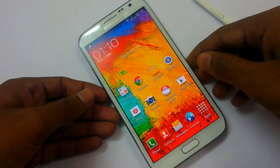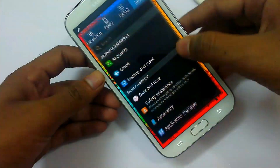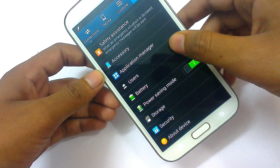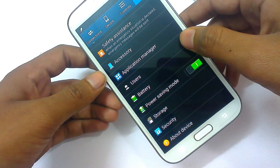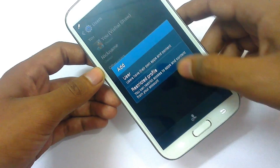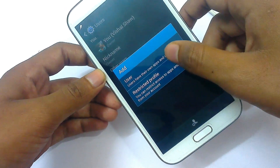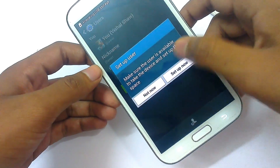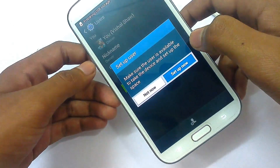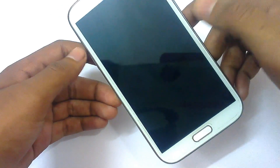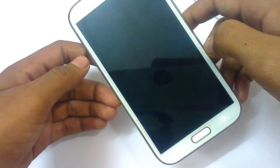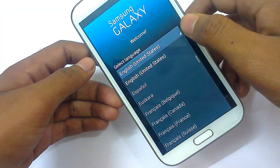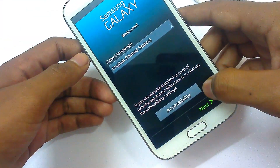Let me show you the multi-user feature. In General, you can see Users. You can add a user here — click the plus, add user, restricted profile, and user — just set up a new user and you will be able to add a new user. It has started the process — select the language — and the new user has been applied.